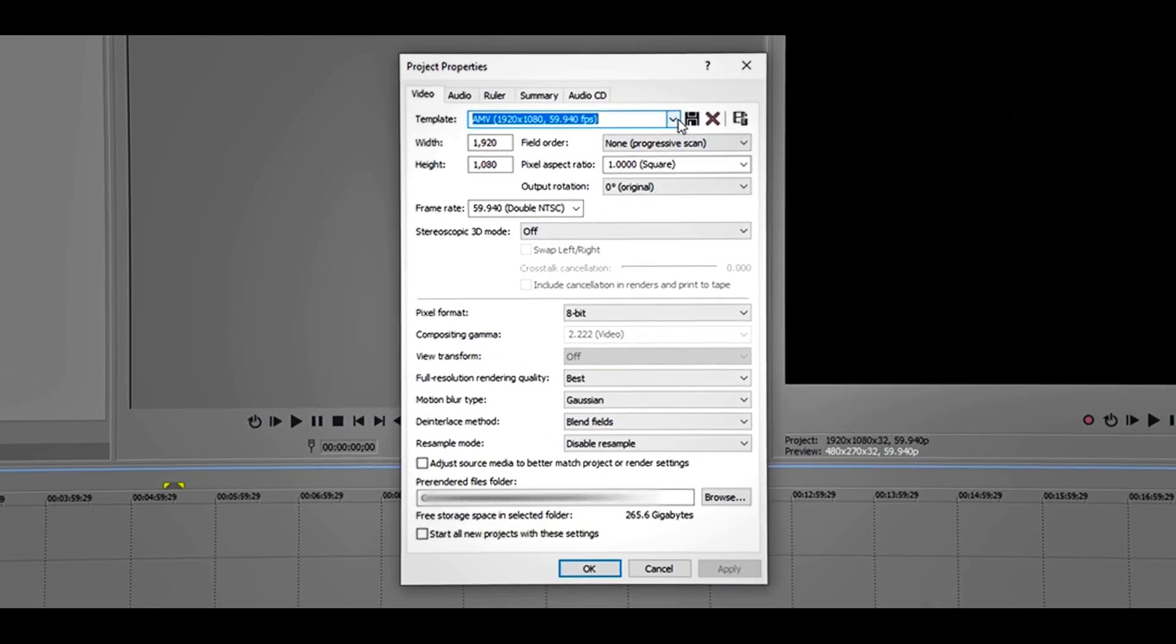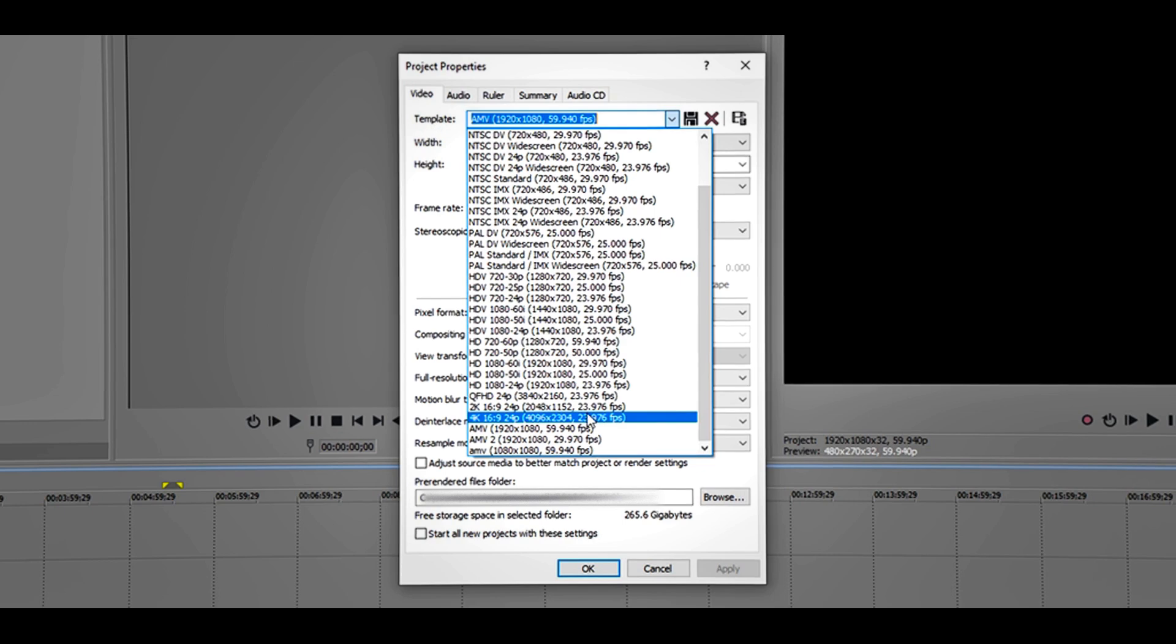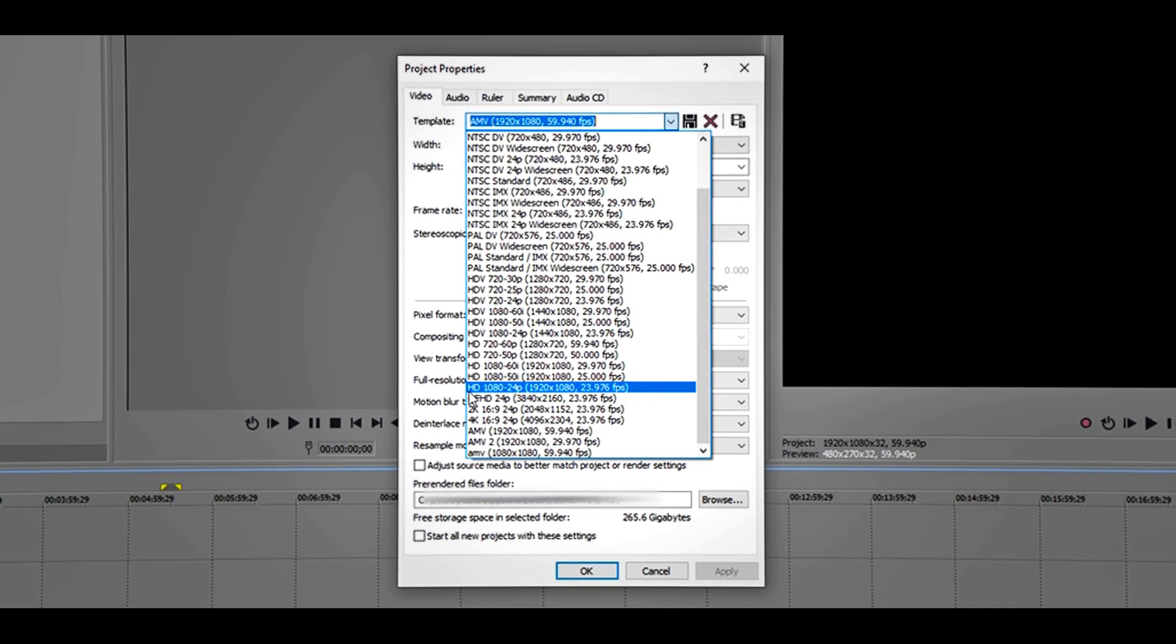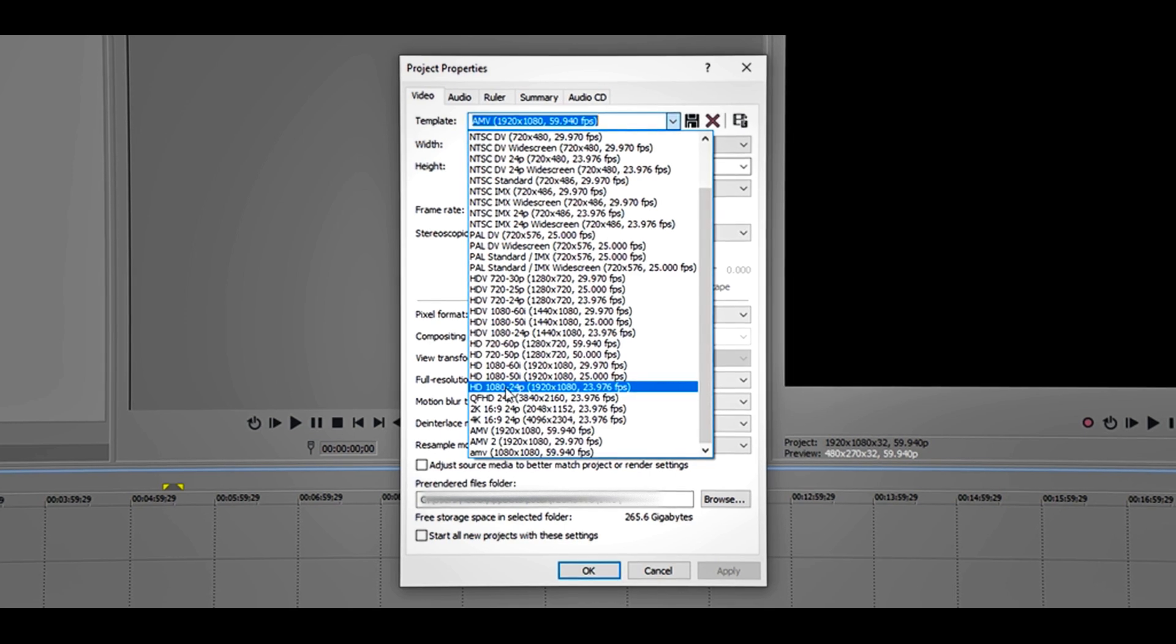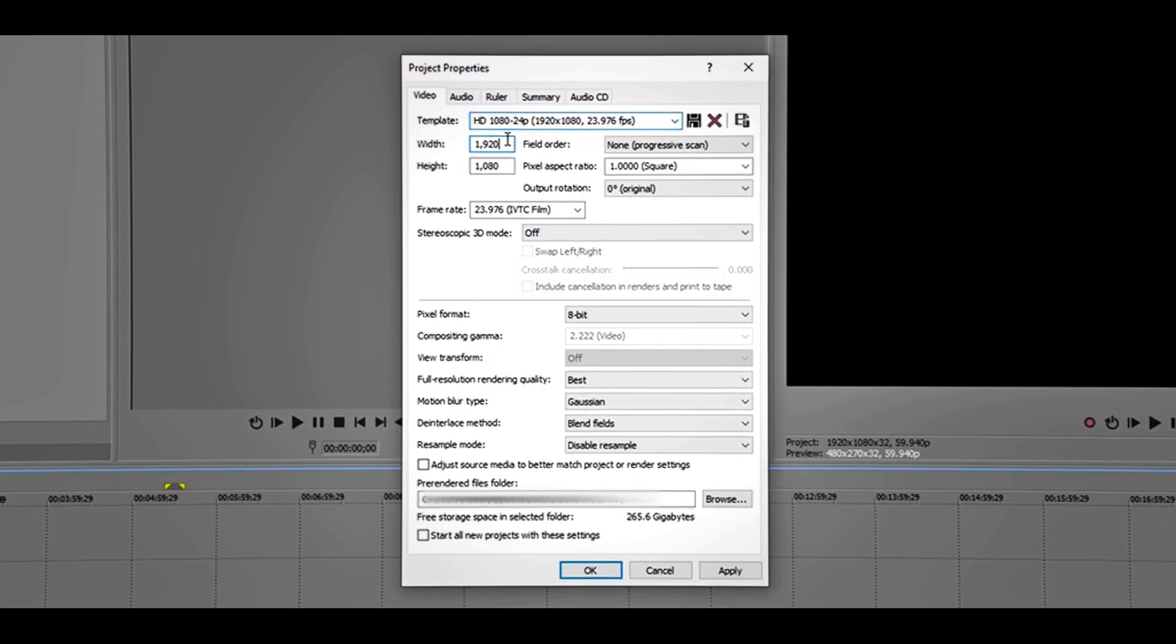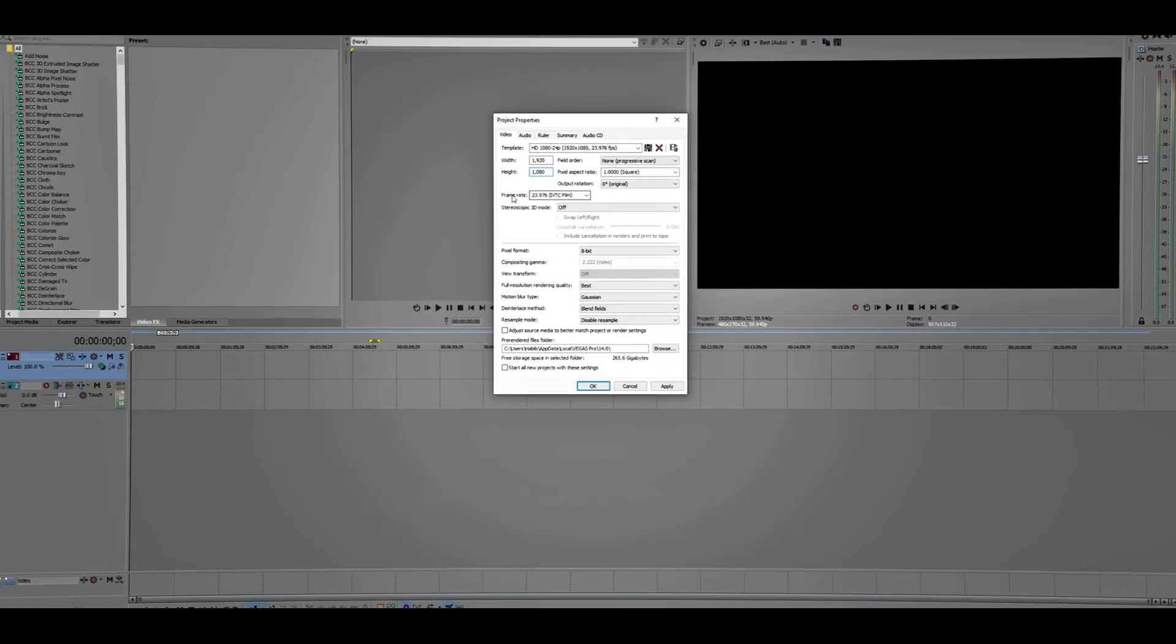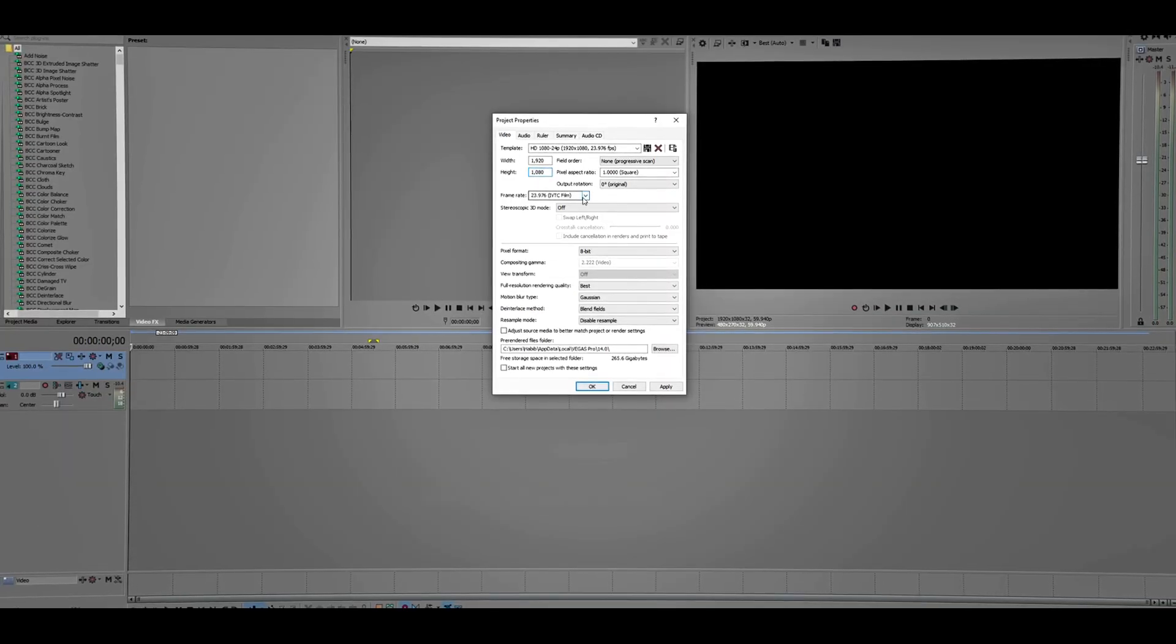Click this dropdown menu and I go to HD 1080-24p. This is the YouTube size. For the FPS or frame rate, you can choose whatever you want. I'm just going to show you 60 FPS. I know it says 59, but it's really 60 FPS.